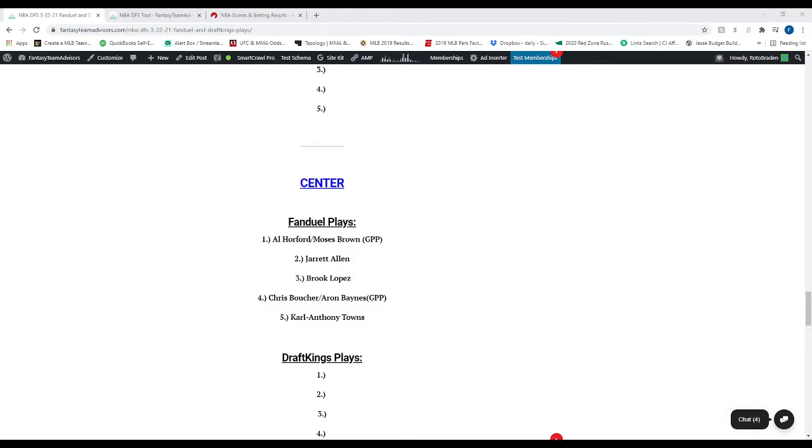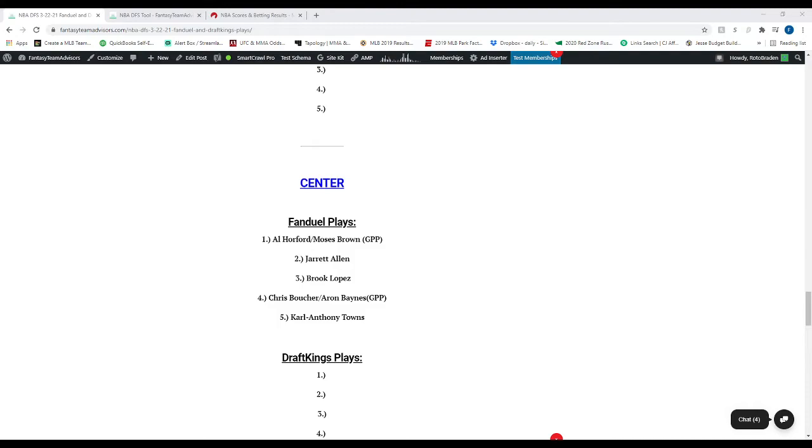Number four is Chris Boucher or Aron Baynes. Baynes is more of a GPP pick. And number five is Karl-Anthony Towns. Just because they're in this order, obviously doesn't mean that's how they're going to score. For all intents and purposes, I might have Karl-Anthony Towns here. I just want to give you guys the options because this is an article that I haven't seen out there before. People are just giving you your top three, top mid, top value, and that's it. I've even seen some websites literally give one pick at each position, and that's it. This is just to open up your eyes.